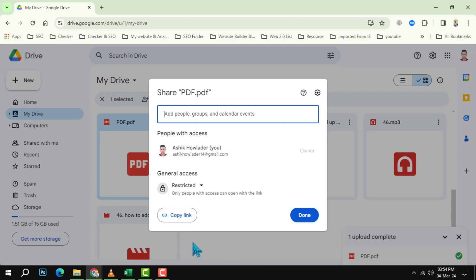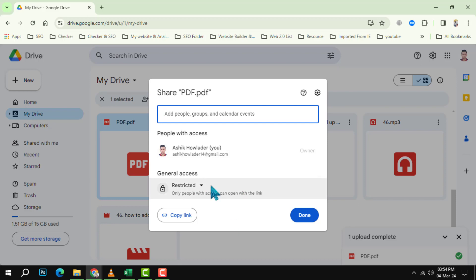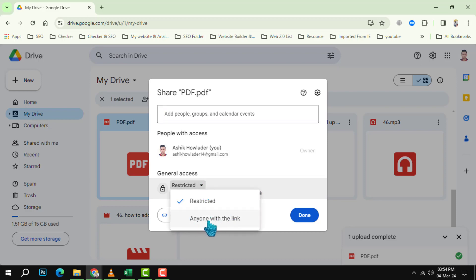Step 3: The shareable link may be set to restricted. This means that only people who have the link can view the PDF file, but they need to sign in with a Google account. If you want to make the link accessible to anyone, even without a Google account, you need to change the link settings.